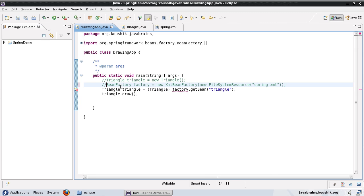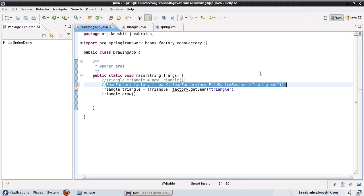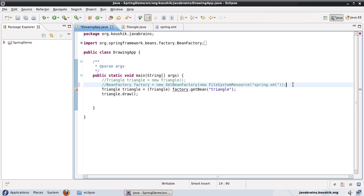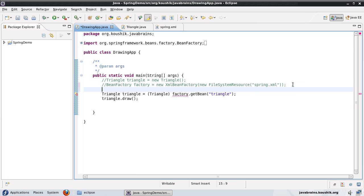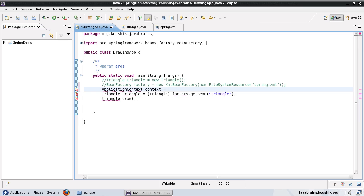But then I only need to change this part where I'm actually reading the configuration from Spring. Apart from this, all the other syntax remains the same. I can also do a get bean for the application context just like I'm doing a get bean for the bean factory. Now again, just like the bean factory, the application context is also an interface and you have different implementations depending on your configuration.